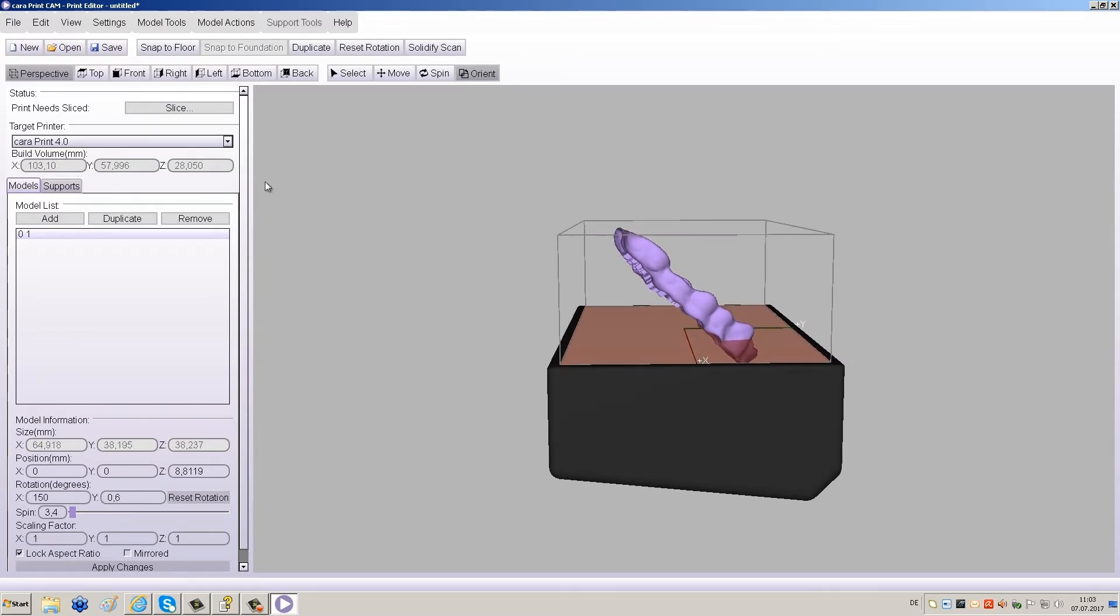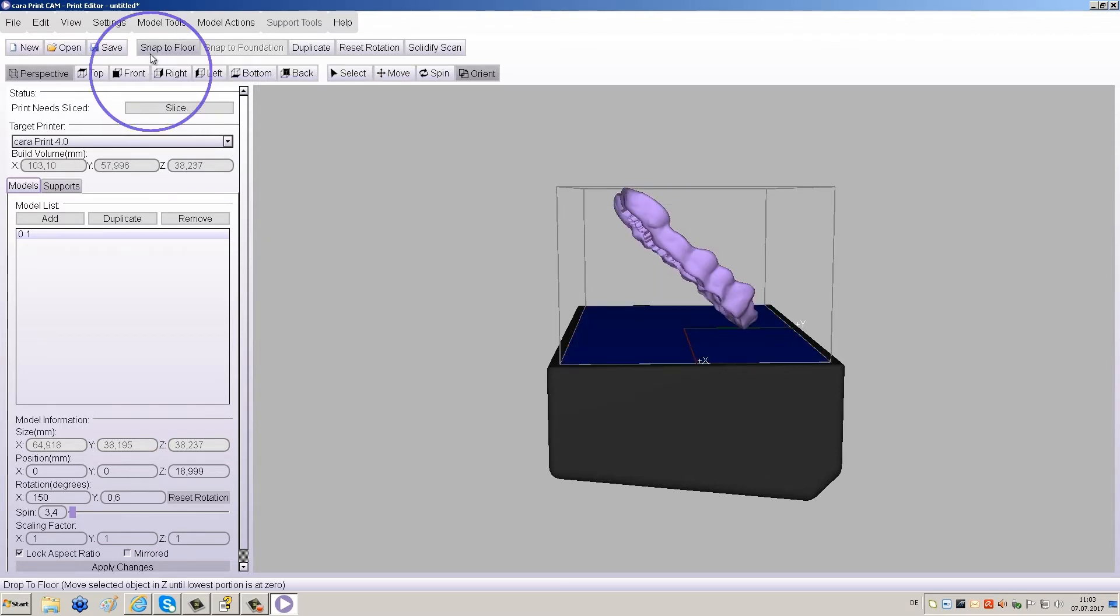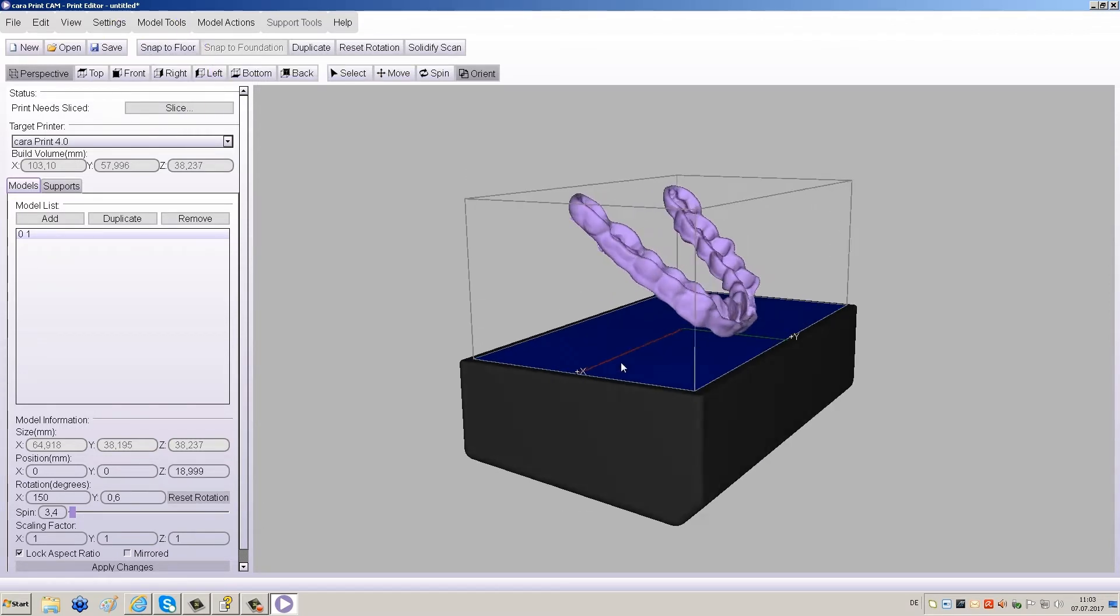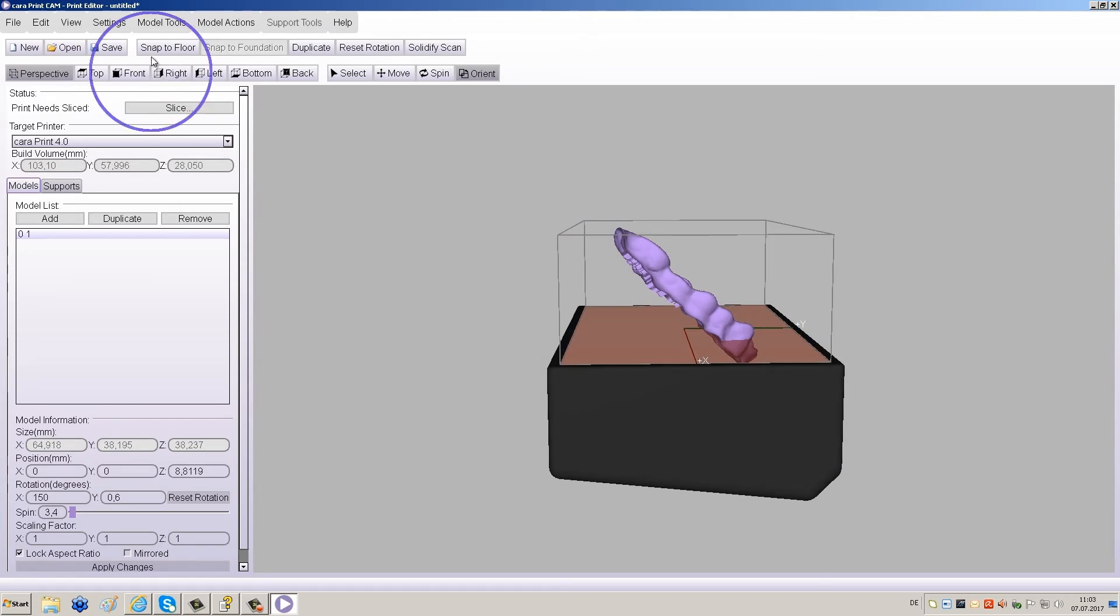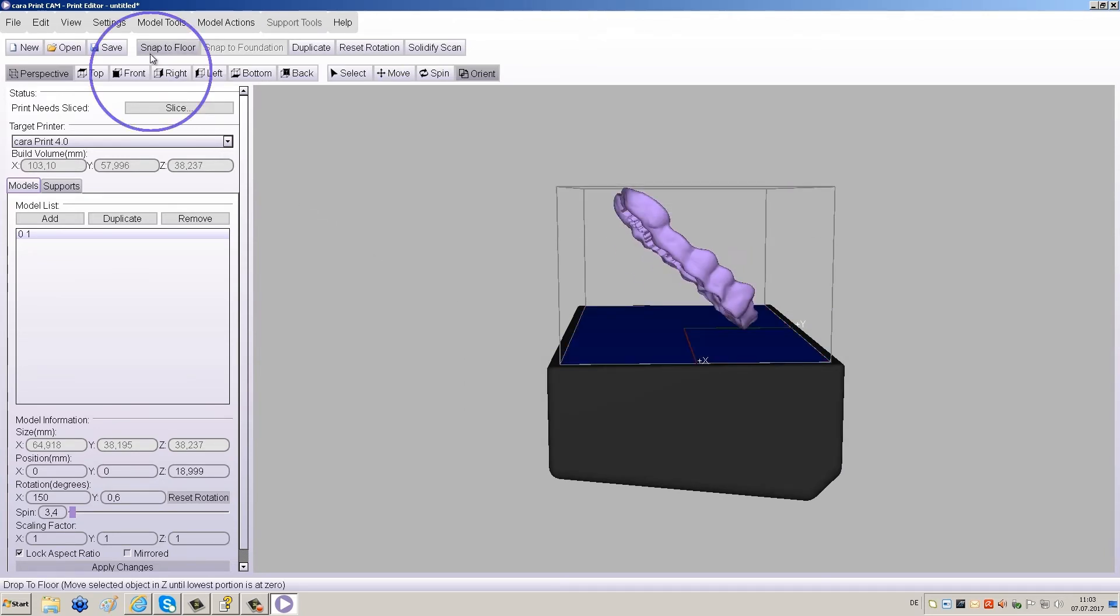To align the lowest point of the object to the building platform, click Snap to Floor. The distance between the platform and object should be about 10 to 15 mm.